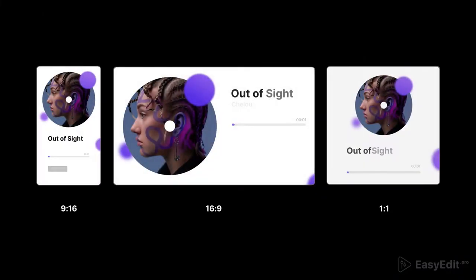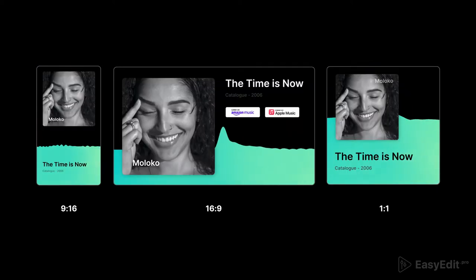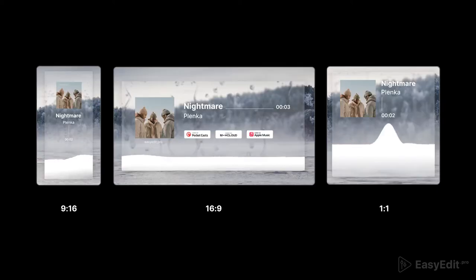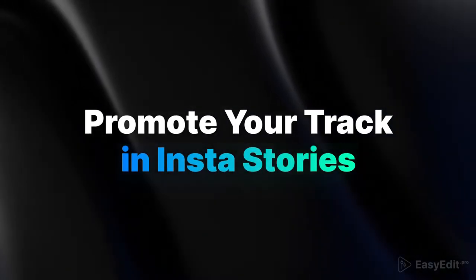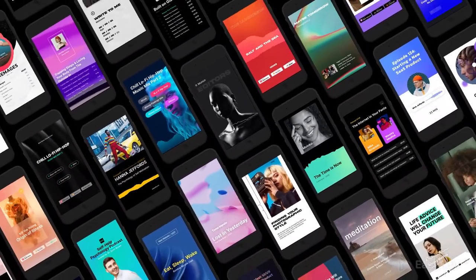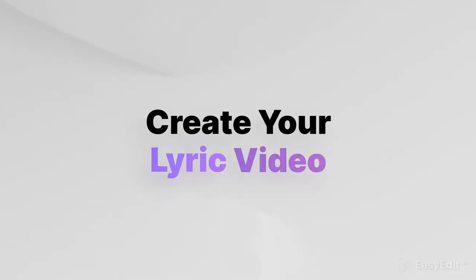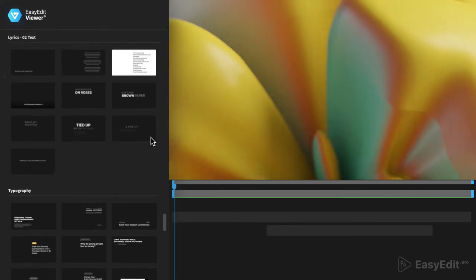We've prepared 3 most useful resolutions for different social medias. Introduce your sound on YouTube or promote it on Instagram Stories. Surprise your listeners by creating a lyric video for your song.